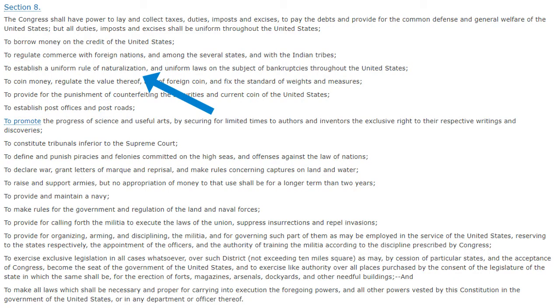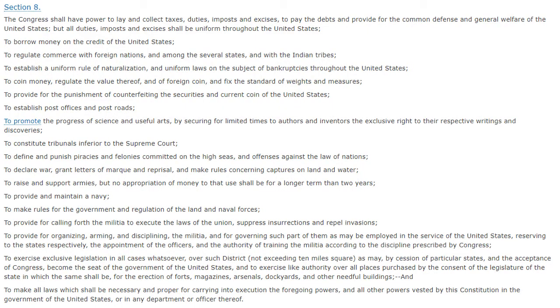Moving on with Article 1, Section 8 — the next part says to establish a uniform rule of naturalization, meaning the rules for people becoming citizens of the United States, and uniform laws on the subject of bankruptcies throughout the United States. To coin money, regulate the value thereof and of foreign coin, and fix the standard of weights and measures. The federal government could create a mint to strike metals and create coins and determine their value — and later this included paper money as well. Since the federal government has the power to regulate the value of money, they also have the power to punish counterfeiting, where people try to print their own money and pass it off as real.